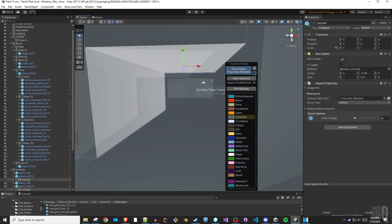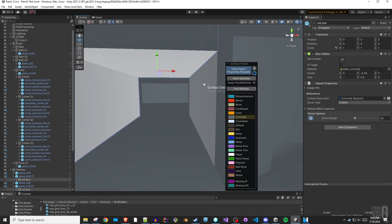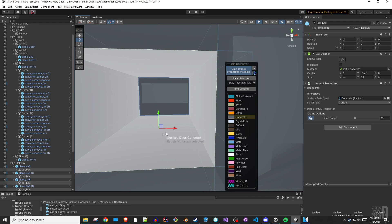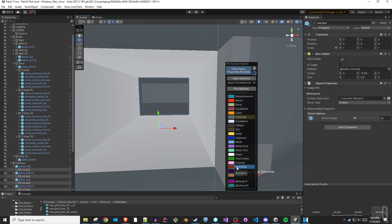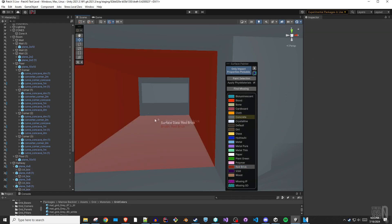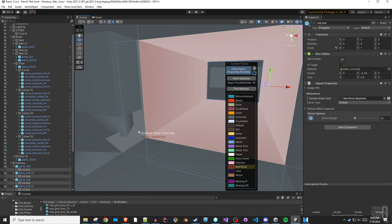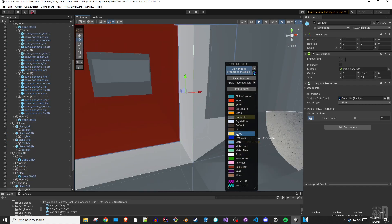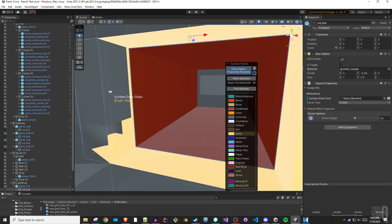To update the surface data card, select the objects in the scene or hierarchy. Click a surface data card from the list in the overlay — think of this as setting the color of your brush — and then click Paint Selection. This will update the selected impact properties objects with the chosen surface data card, essentially allowing you to paint surface data information into your level.